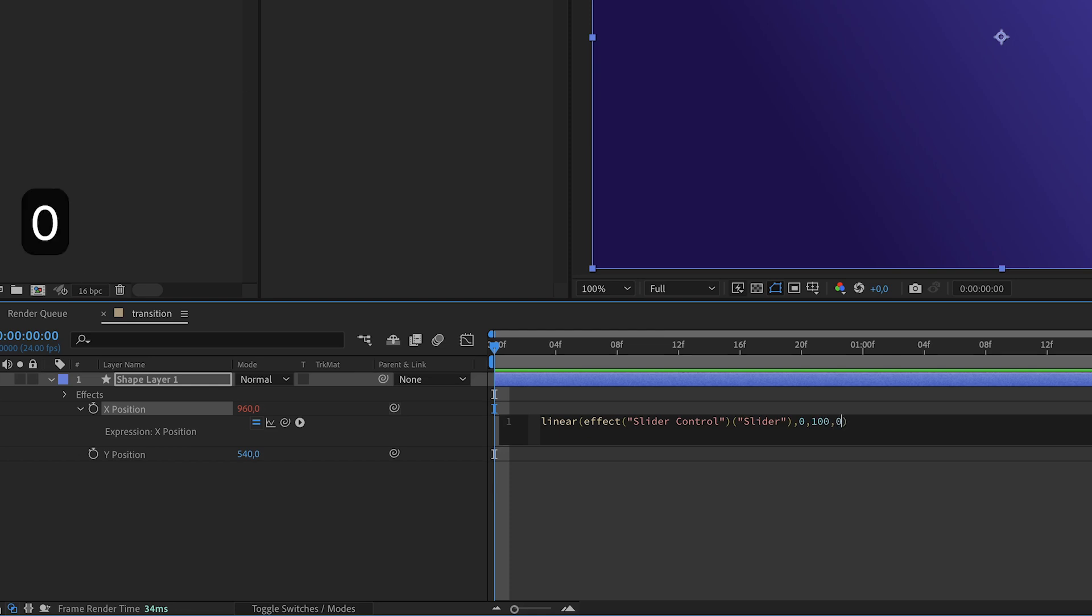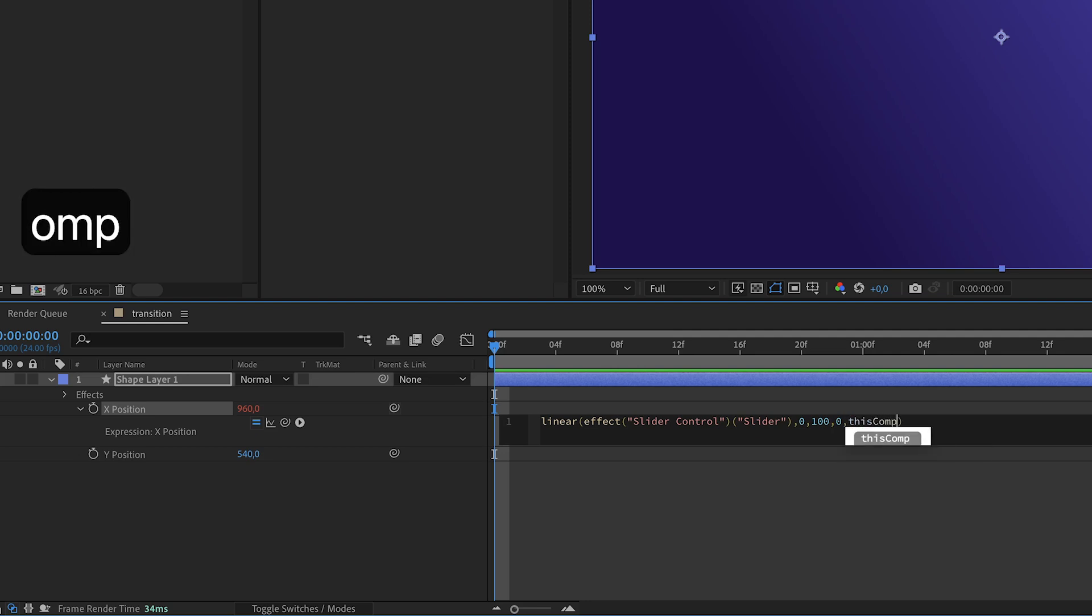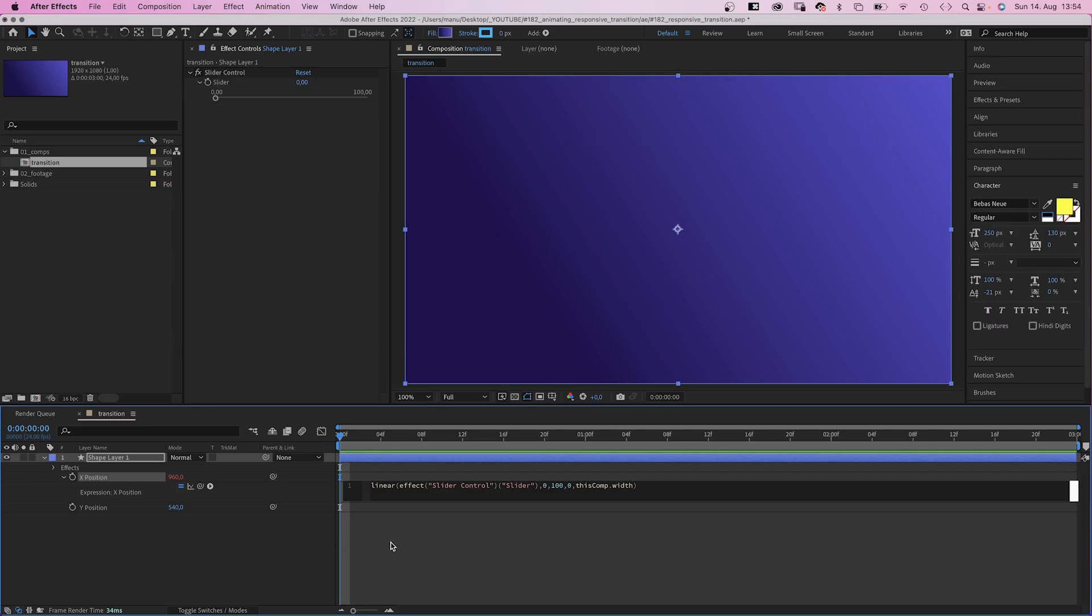Comma. And these are gonna be transformed into two new values. The new value is 0, like the left edge. Comma. ThisComp.Width, meaning the comp width is our new max value. Alright.